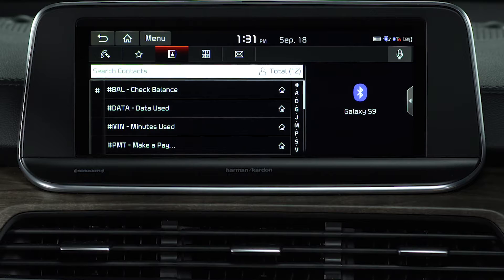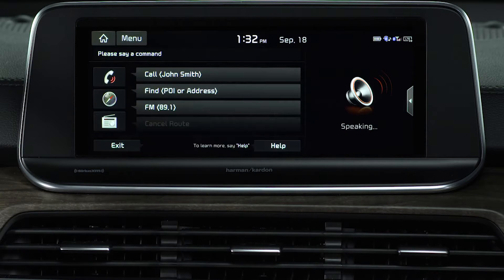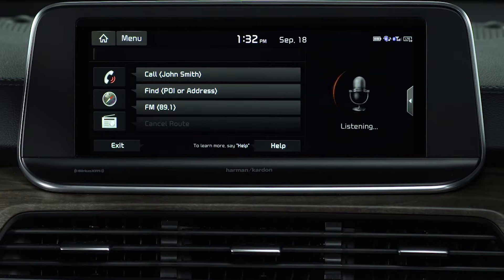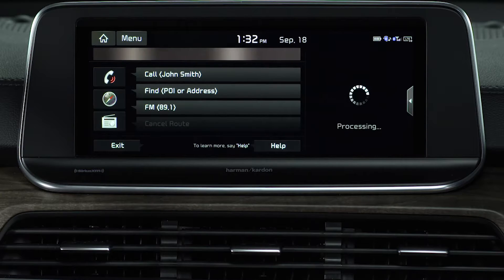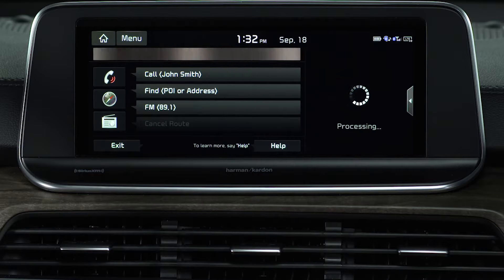You can also dial using voice recognition. Press the talk button on the steering wheel or the microphone on the phone screen. When you hear the beep, say 'call' followed by the name of the contact you wish to call, and the system dials the selected contact.